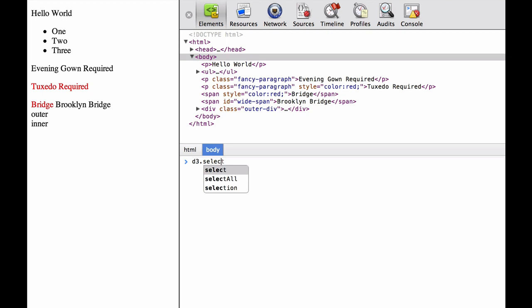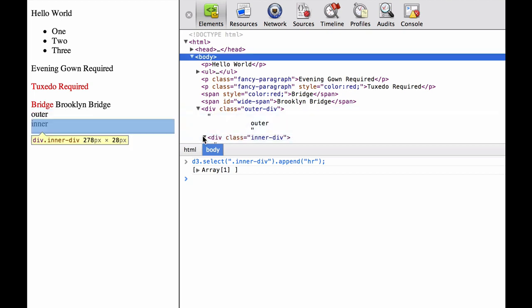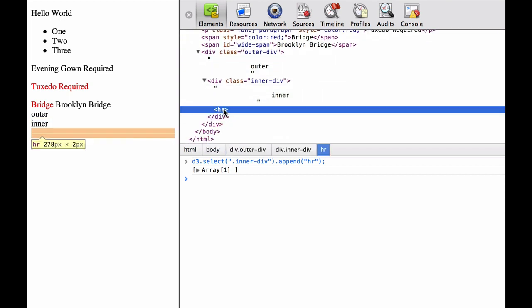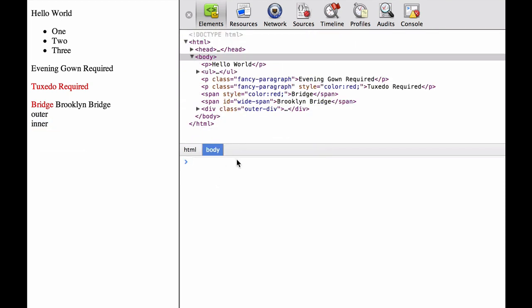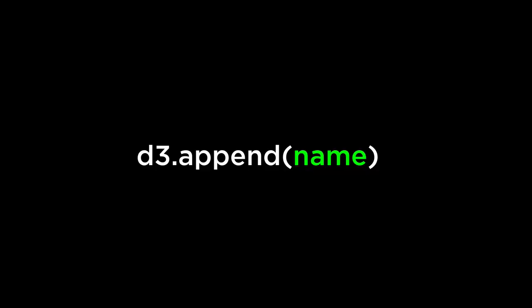Now we use D3.select(.inner-div) to show that we can also select a class or an ID to use the append. As you can see, it added the HR element as the last child element within the inner div. Lastly, with append, we can also try to select a non-existent element. What happens is it does not append anything to the document and returns an empty or null selection. And that is the basics of the D3 append operator.